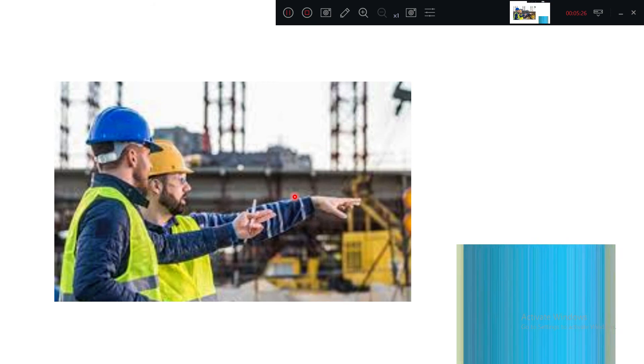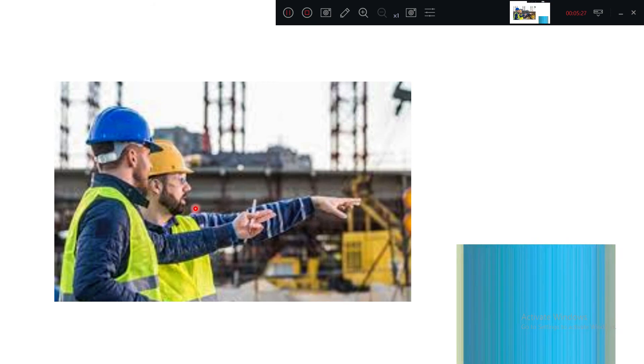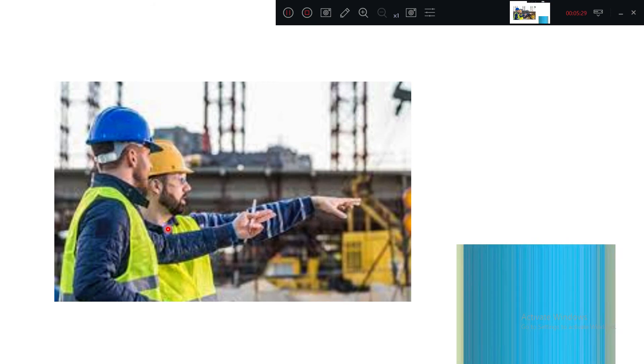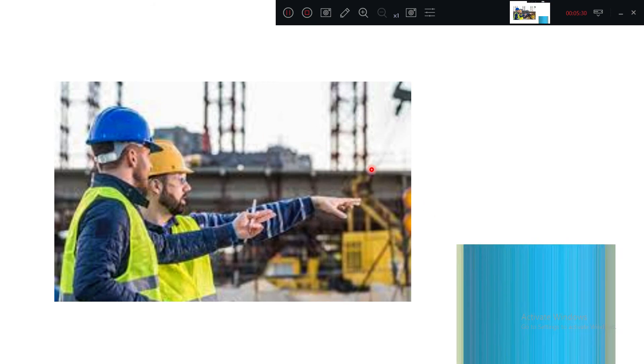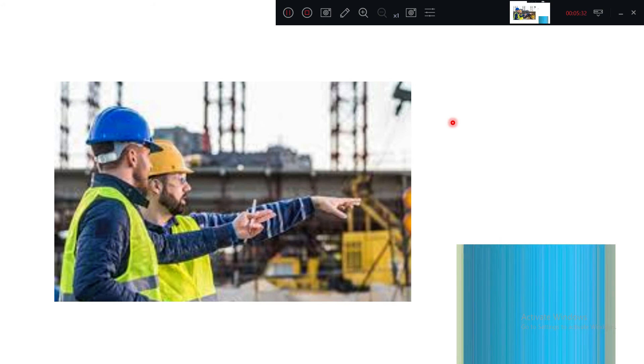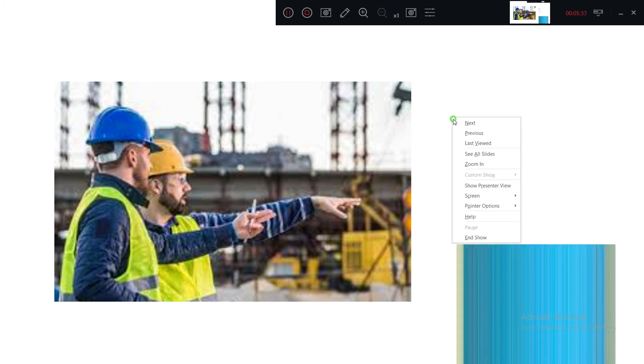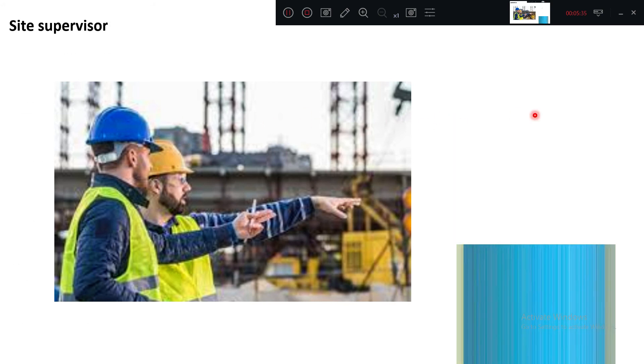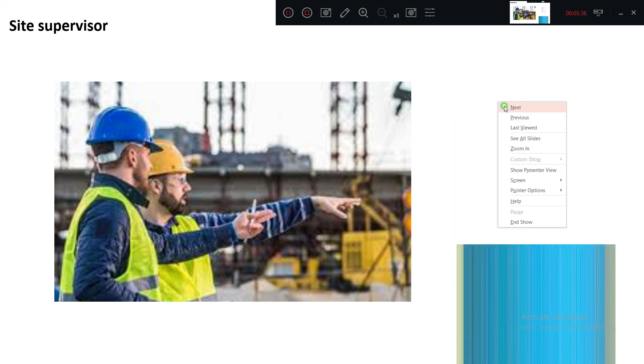That photo shows site supervisors monitoring different types of works going on.